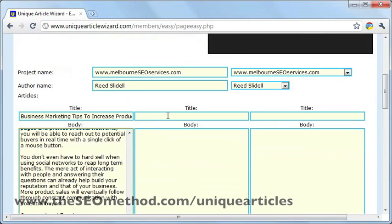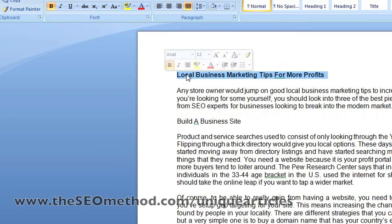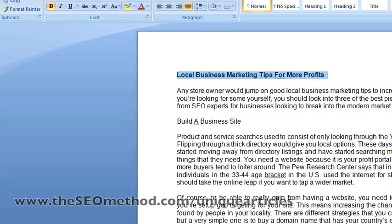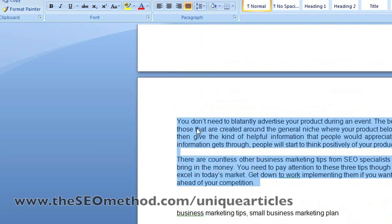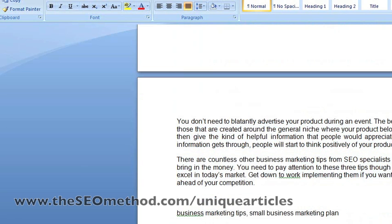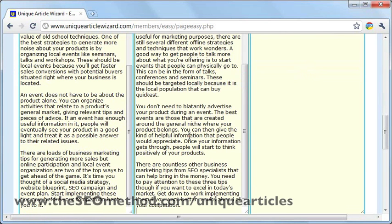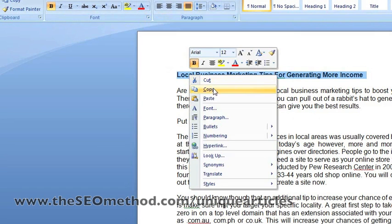Next is to copy the second and the third versions of the article. Just go fetch the second version title and body, go right back and paste it there. Then copy the body of the second version. And do the same for the third version.